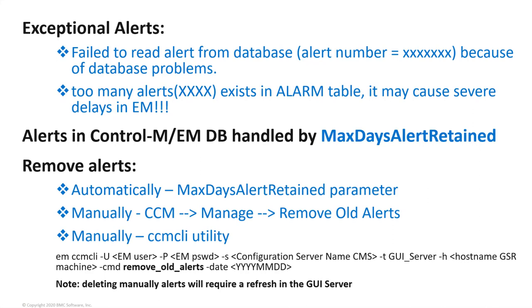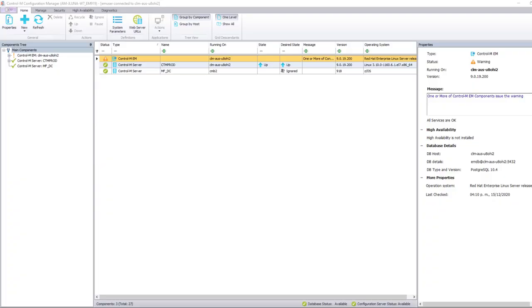In order to remove all alerts, you can do it either automatically by setting the system parameter accordingly, or manually from the Control-M Configuration Manager remove old alerts option, or from the command line through the CCM CLI utility. When deleting alerts manually, it is necessary to refresh the corresponding GUI server so the alerts in the workload automation client are refreshed properly.